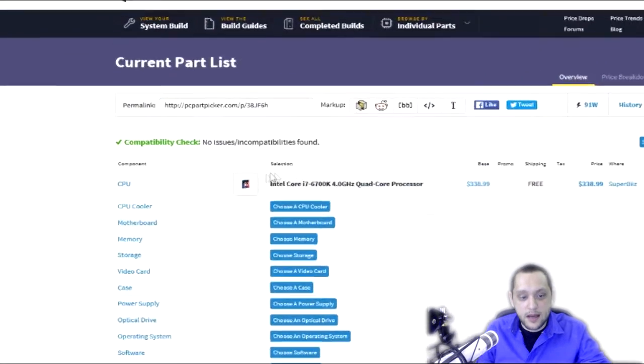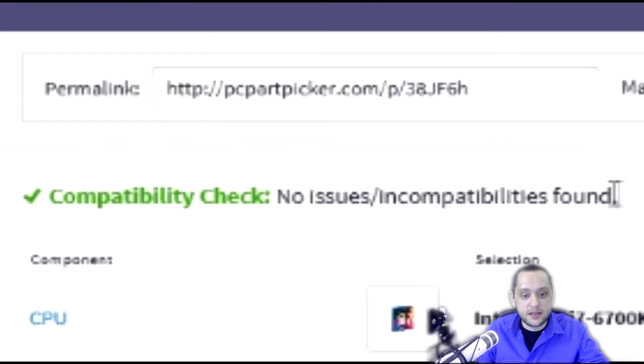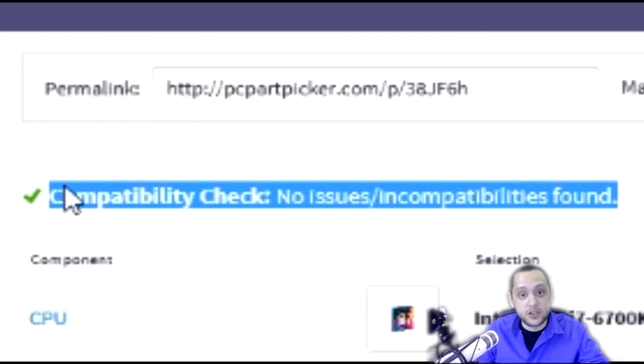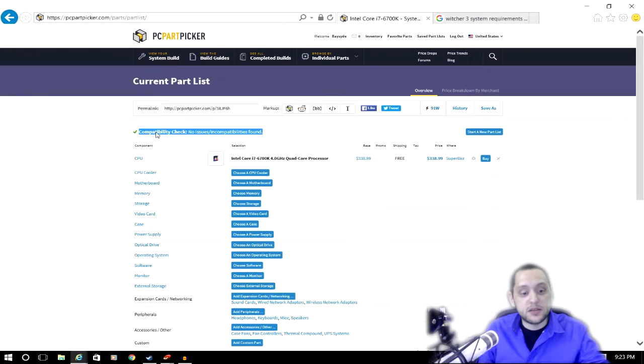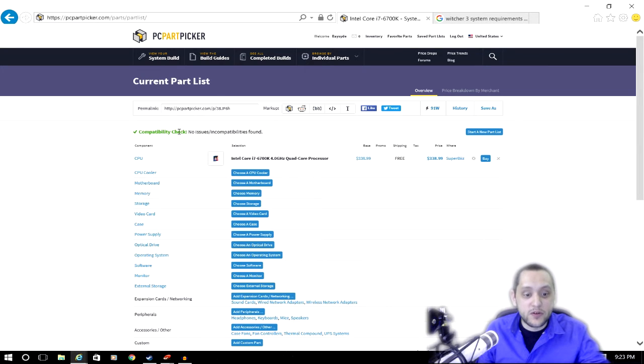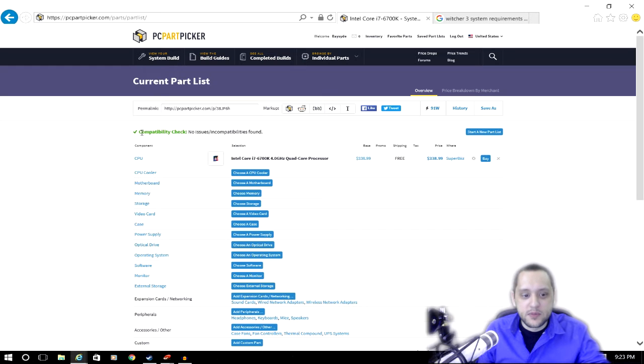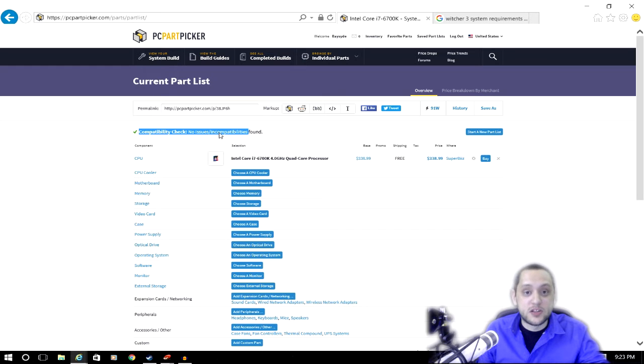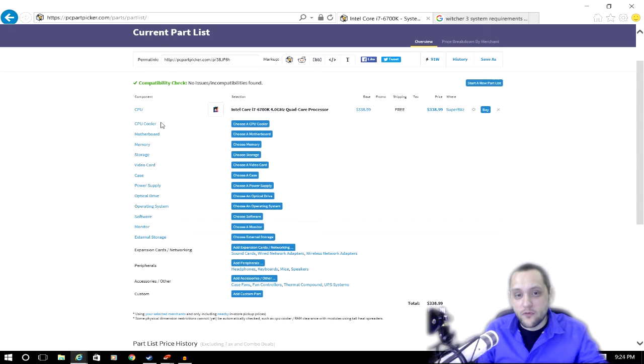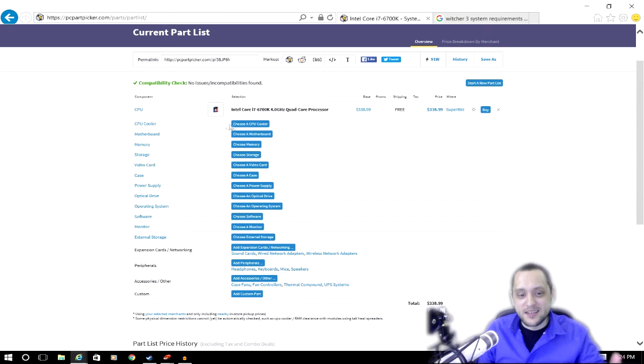As you can see, the first thing it does at the top is it does a compatibility check. It makes sure that all of the parts in my build will work together. This is a nice little feature for people who don't really understand what's going on simply because it will alert you if you make a stupid mistake.